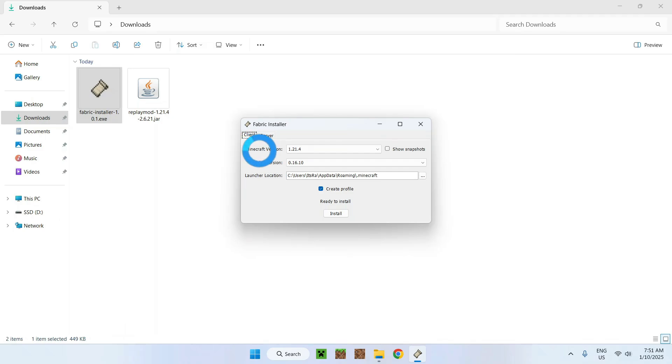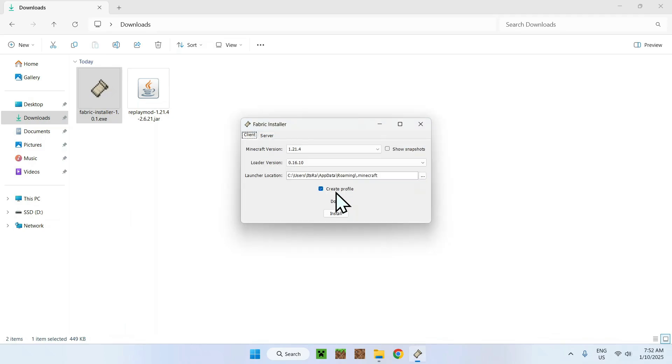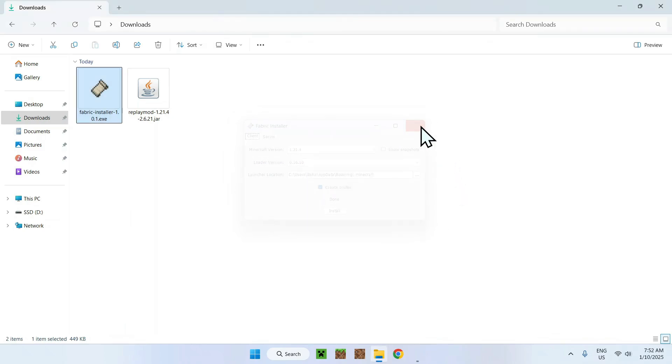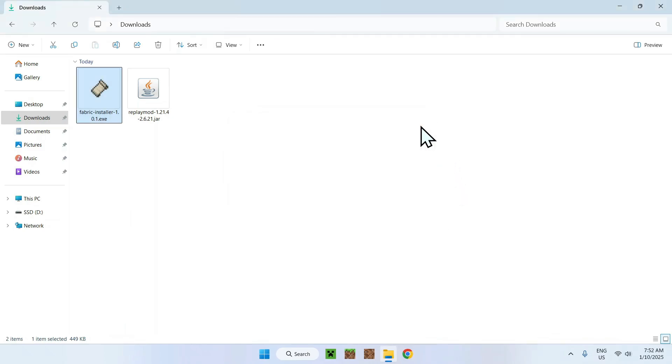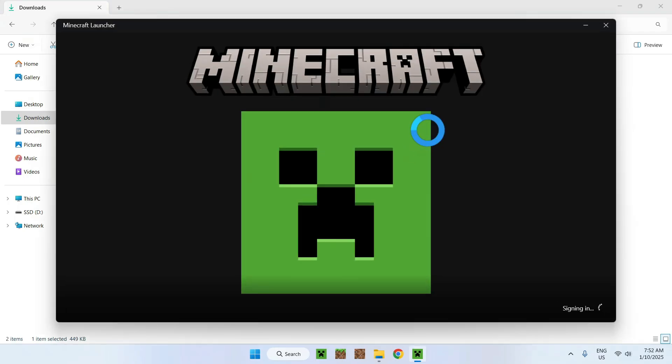Here in the Minecraft version you have to make sure this does match with your Replay Mod. If it does simply do install, okay and close. Once you're done go to your Minecraft launcher because we need to add our Replay Mod jar mod file to our Minecraft launcher.